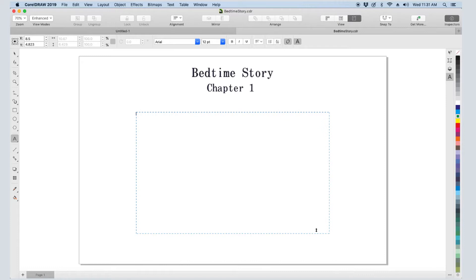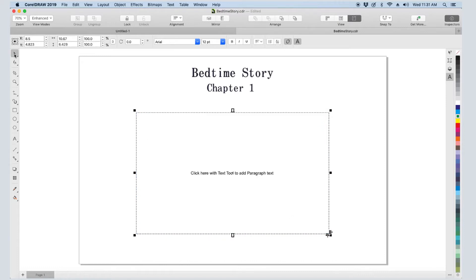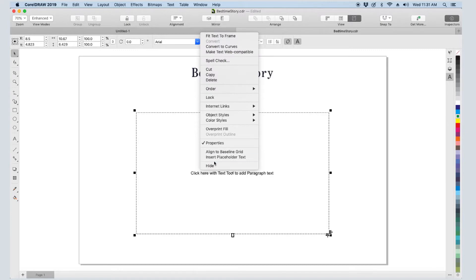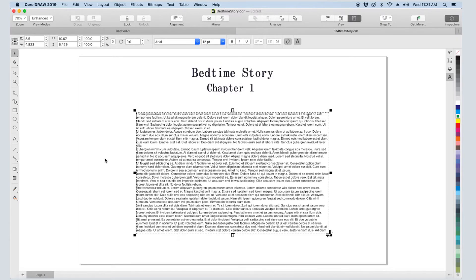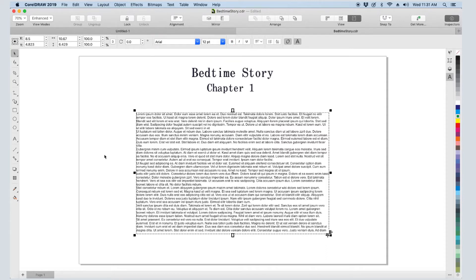But let's say I'm not ready to add the actual text. For now, I just want to lay out the page to see how the text will look. With the Pick tool, I'll right-click in the frame and choose Insert Placeholder Text. This brings in the standard lorem ipsum text with my default font and size for paragraph text.